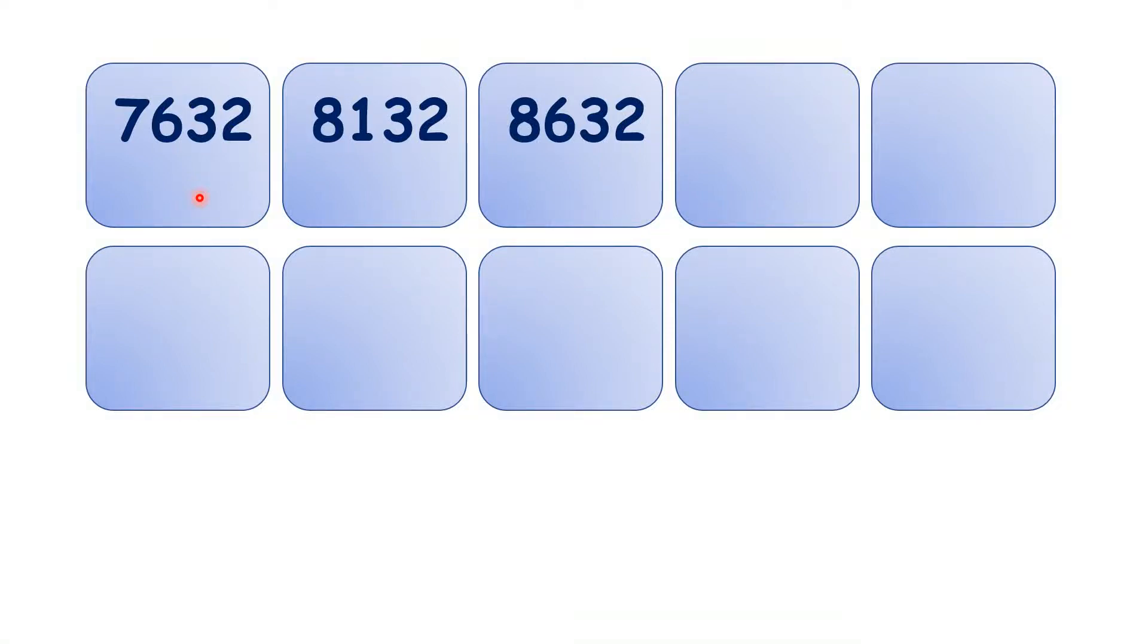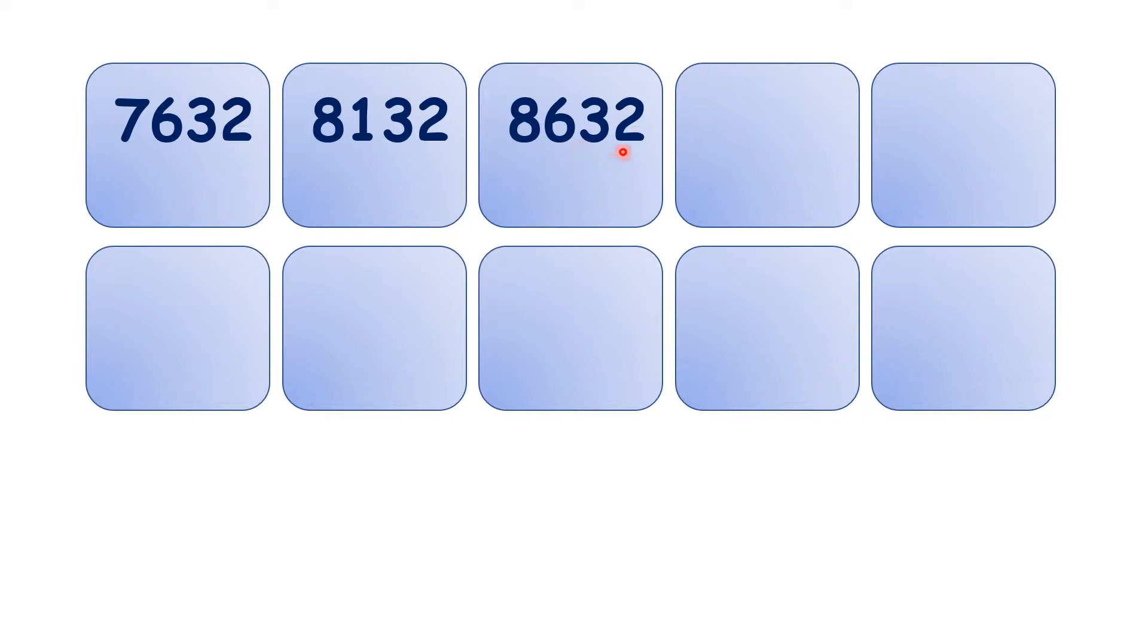Let's practice counting up in steps of 500. We have 7,632, 8,132, 8,632.